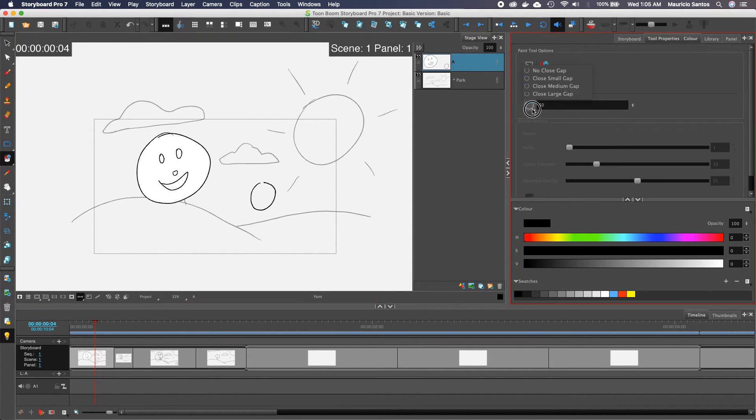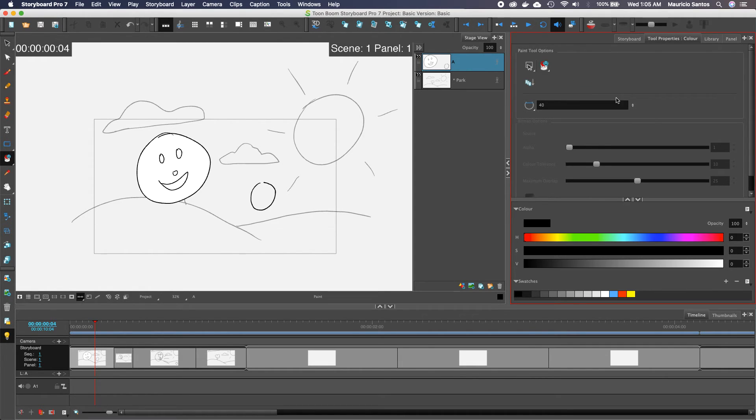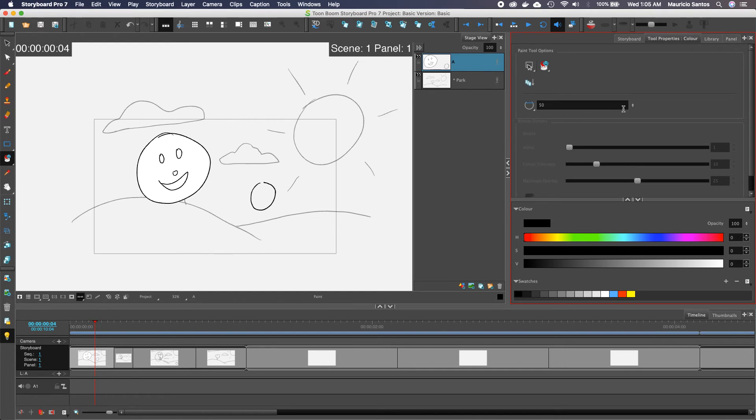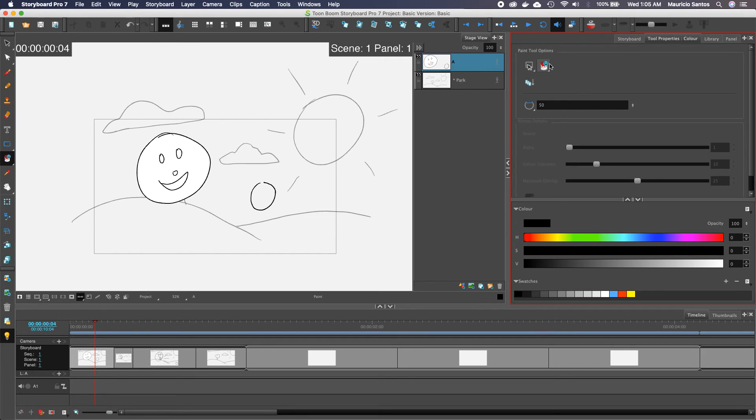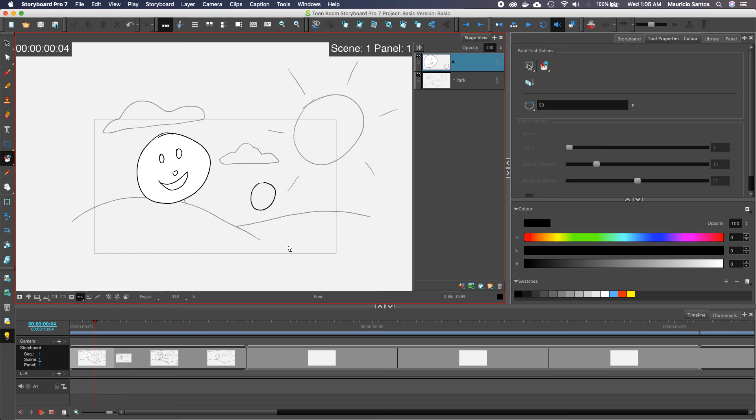You can try to tweak this value here, like close large gap, close medium gap, and play with this value here so that it can try to close it. And then you can set your options that you want and try, but it won't work unless it's a really small gap.